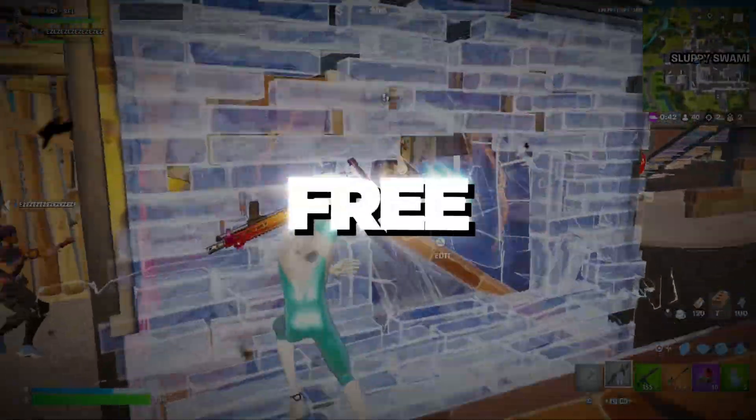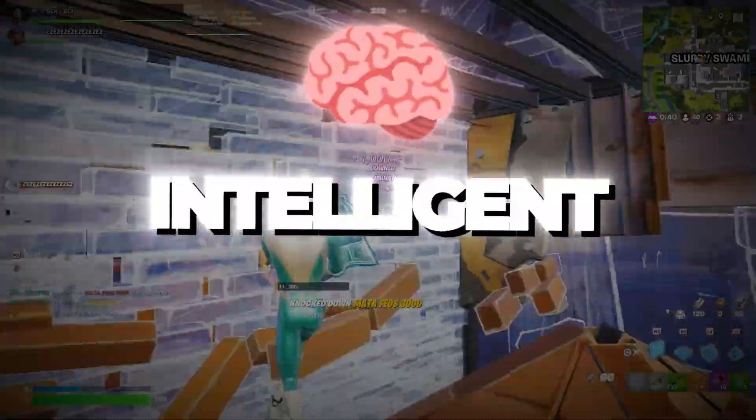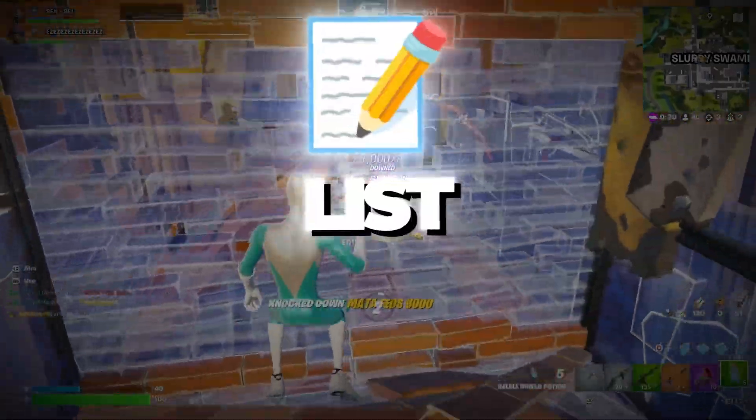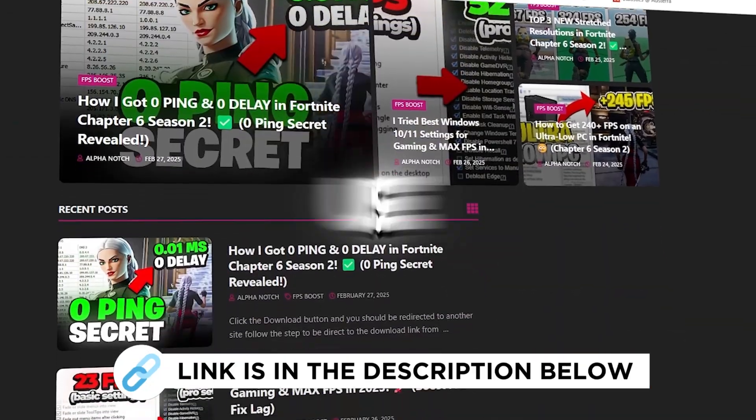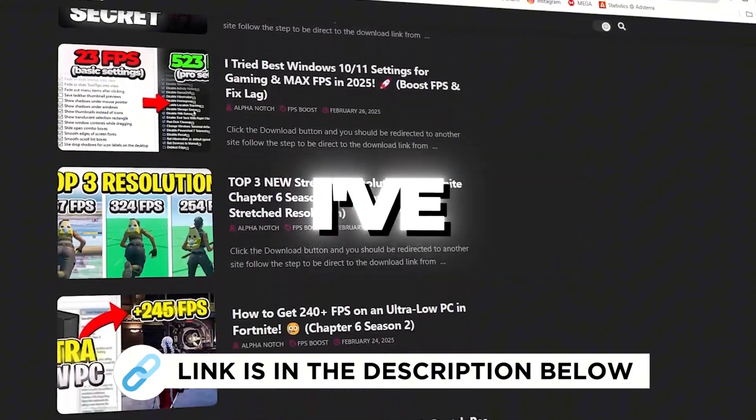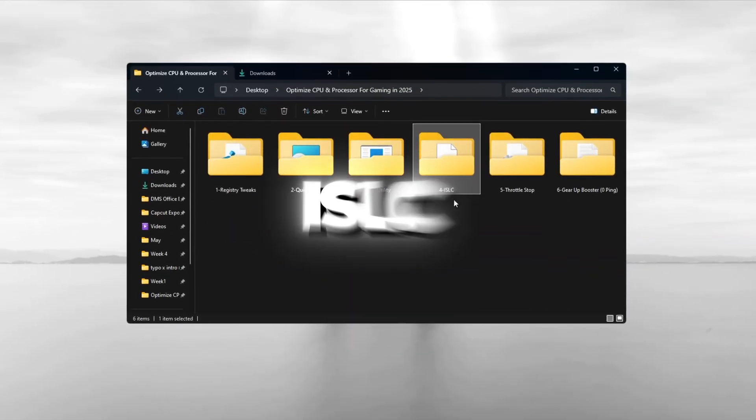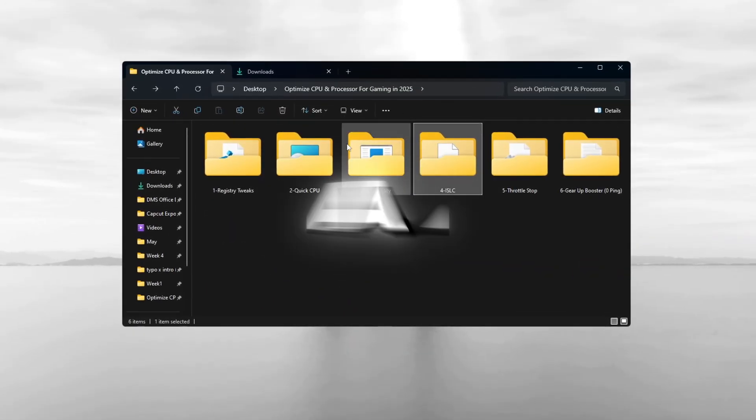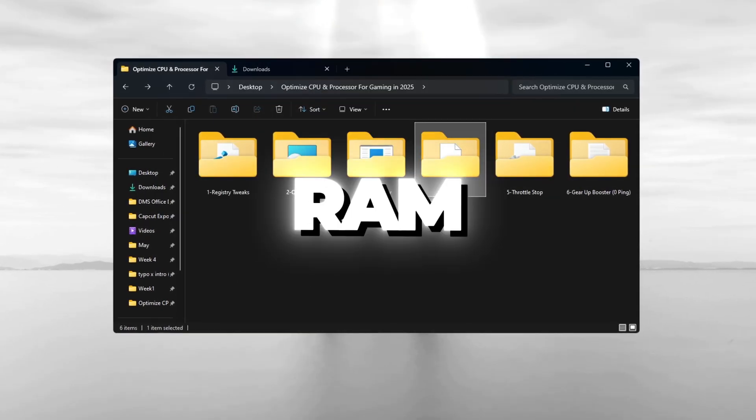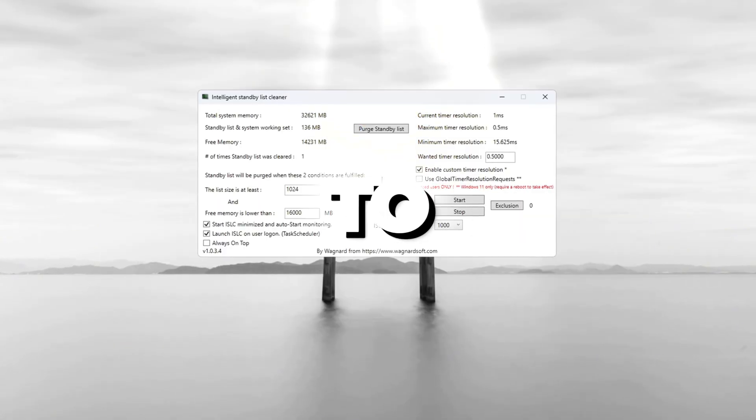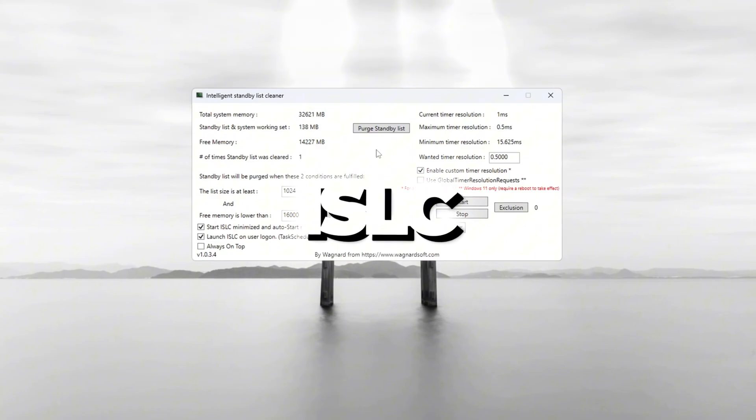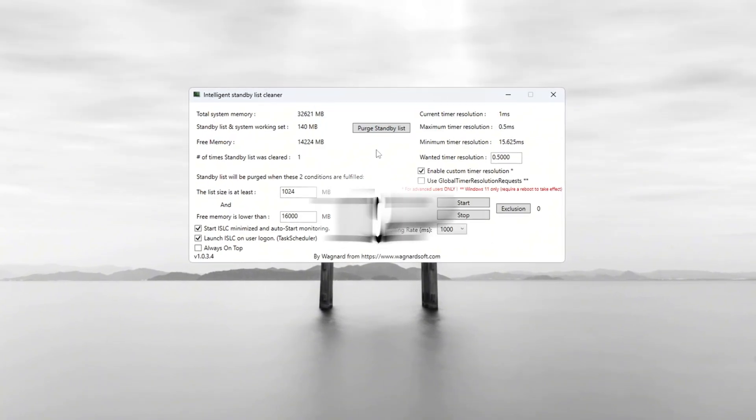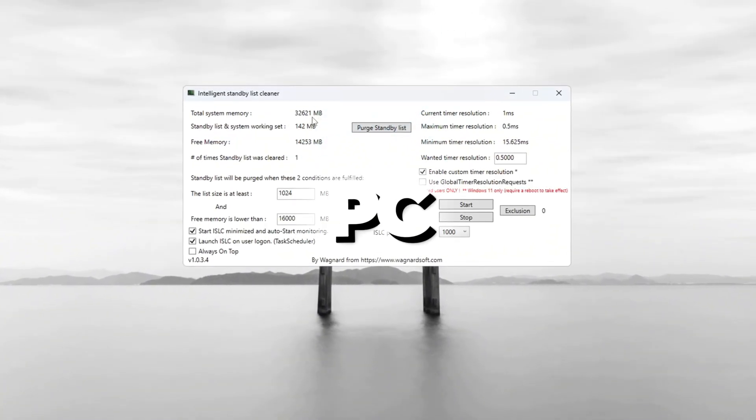Step 5. Free up RAM with ISLC, Intelligent Standby List Cleaner. You can get all the files I use in the pack from my official website. I've provided the link in the description. ISLC is a program that clears extra memory, RAM, to help your system run better. To use it, first open ISLC and look at the top to see how much total memory your PC has.